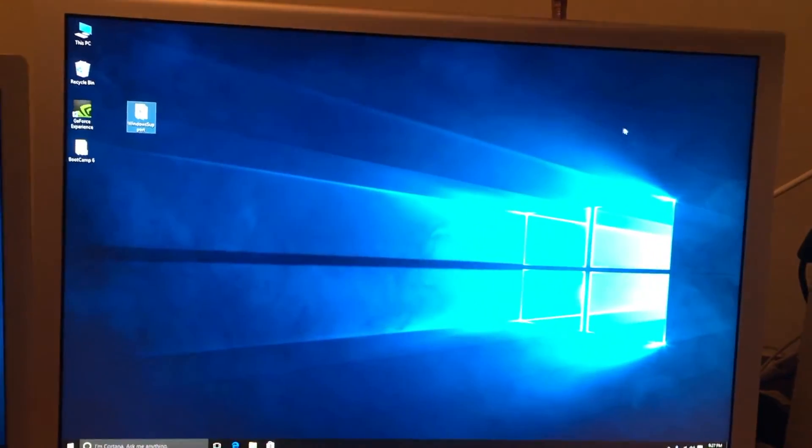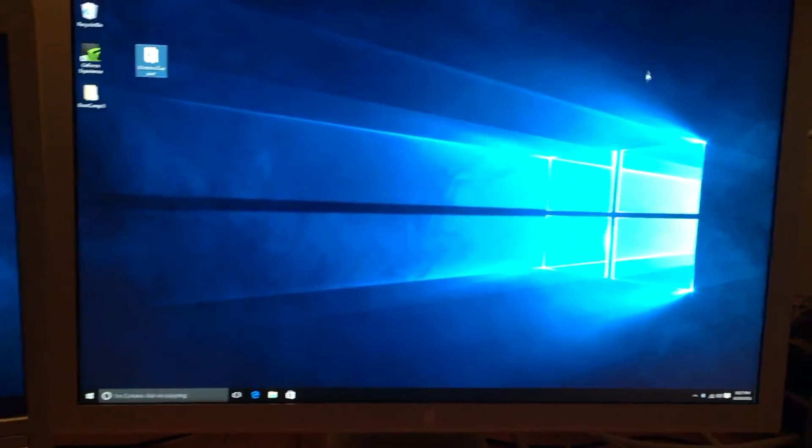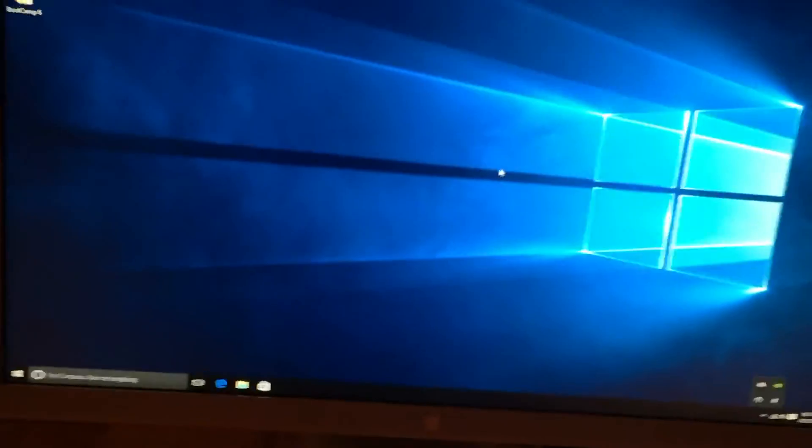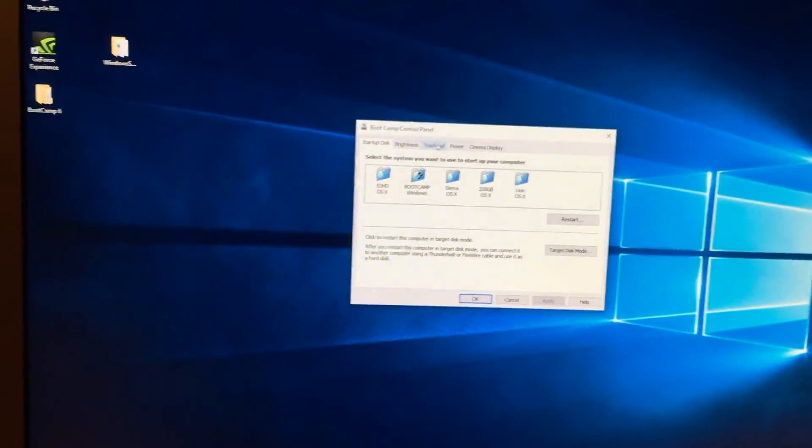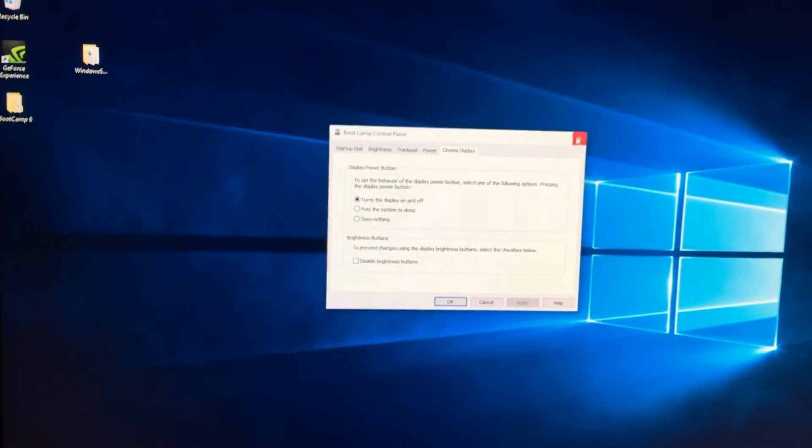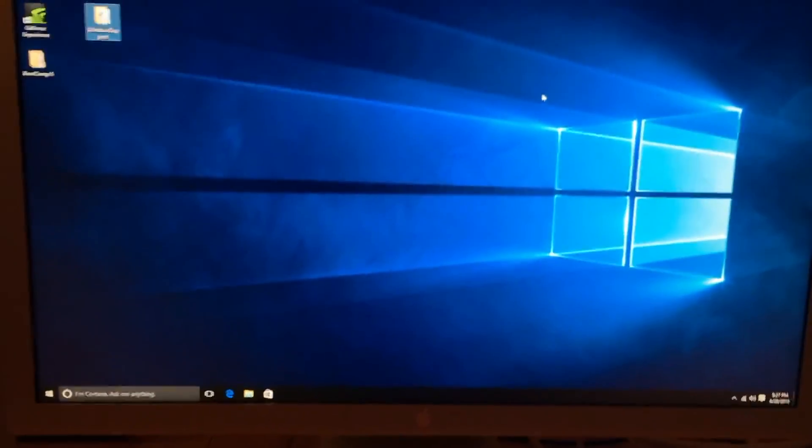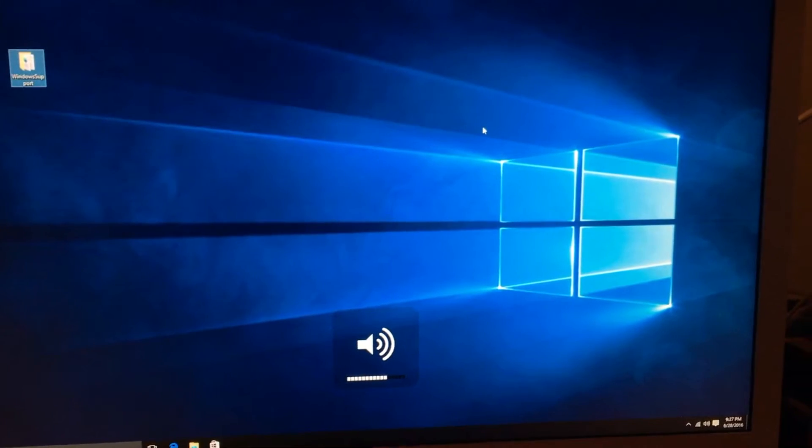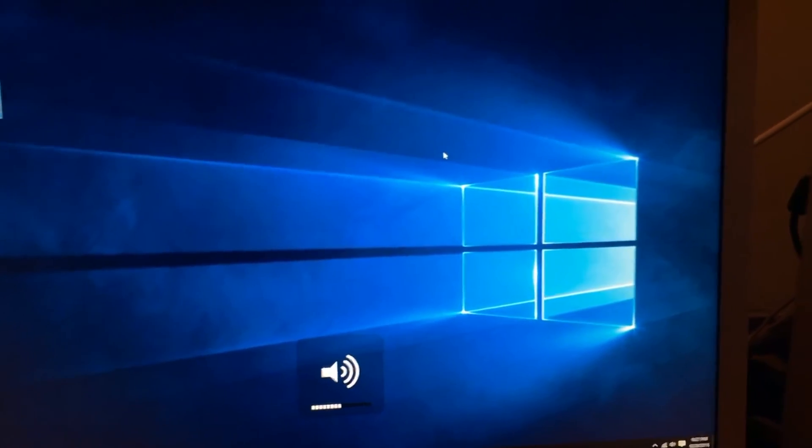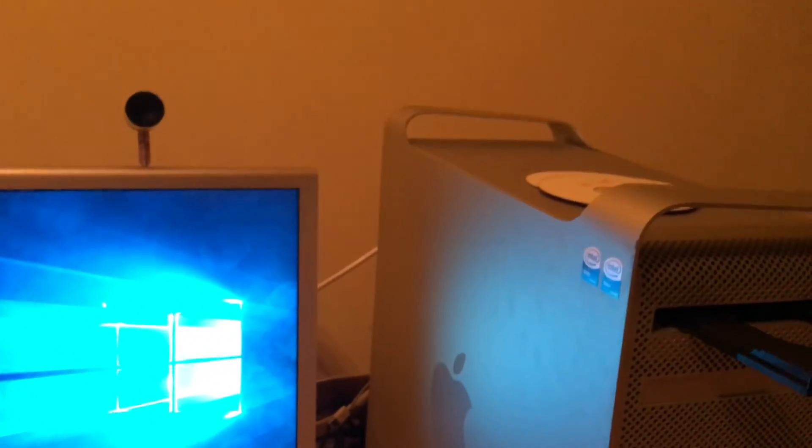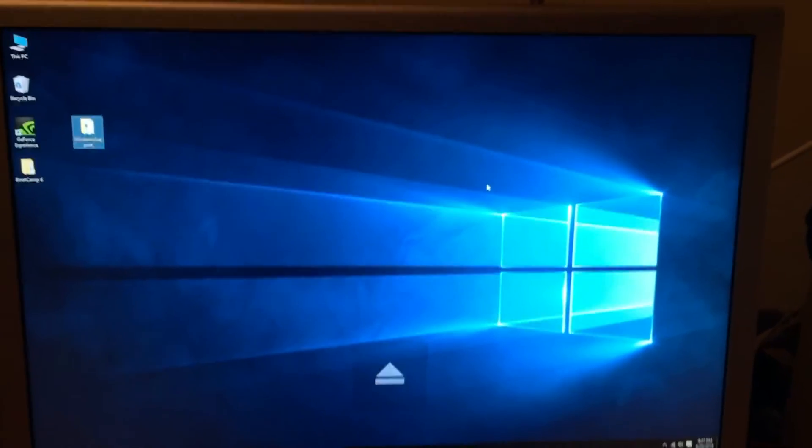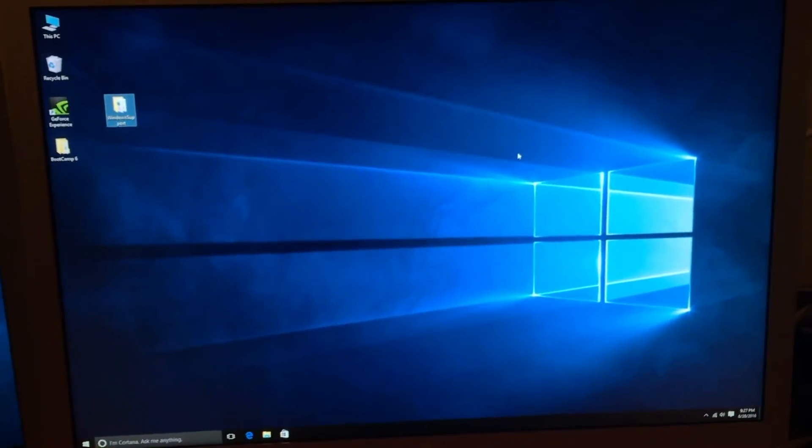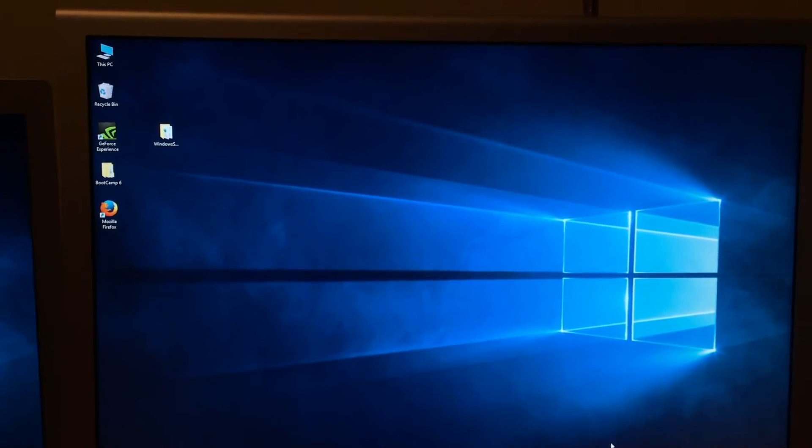So once that is all finished, we can now see if everything works in our bootcamp install. Everything looks great. And if we play with our volume controls on the keyboard, that works. The eject button works. Everything works. And that is how you install bootcamp on your unsupported Mac.